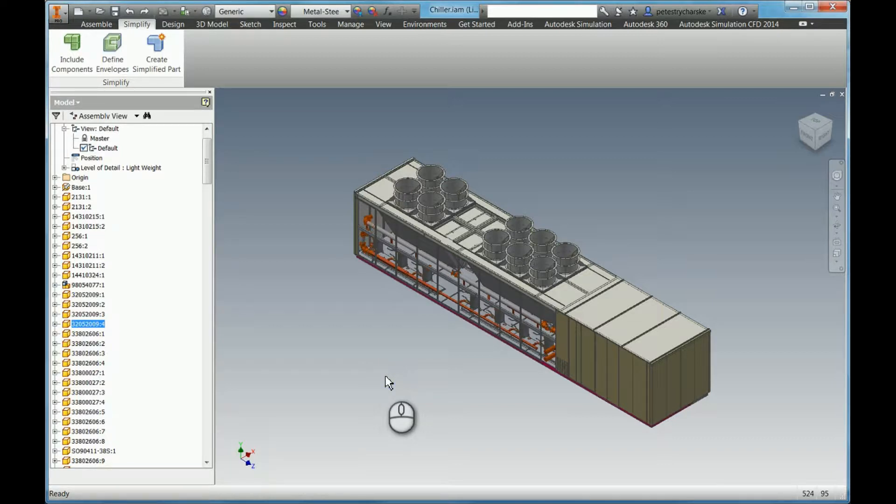Hi, this is a simple video illustrating how to use some of the assembly simplified tools on a large assembly.